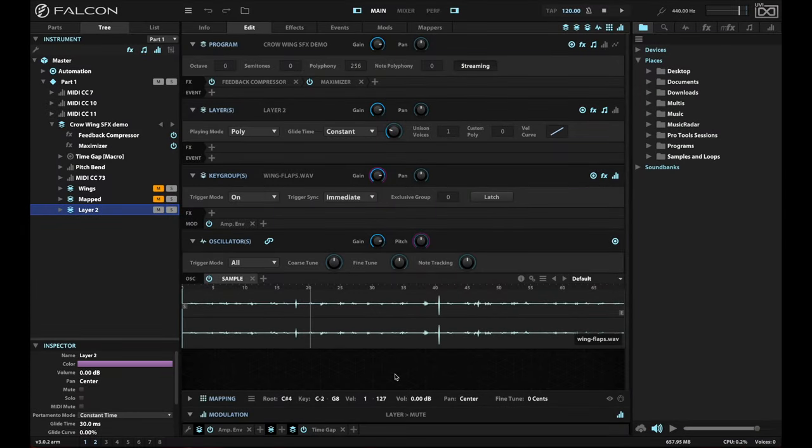Hey there, Falcon fans. This is Stickster. I wanted to show you something fun that I put together — it's a special effect for a piece that I did a while back. I revisited it, cleaned it up a bit, and I think improved it. What I was trying to achieve was the sound of a flock of crows flapping their wings.